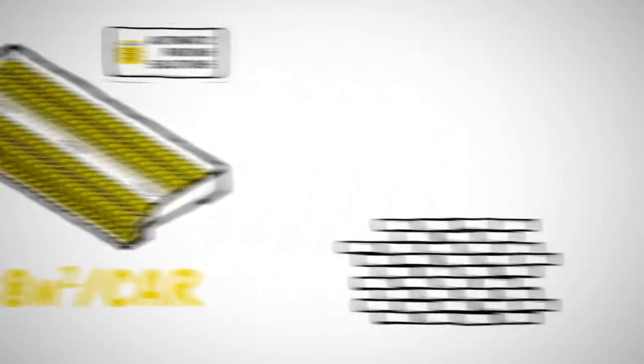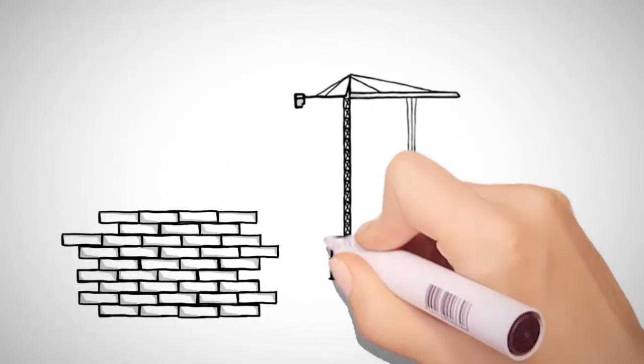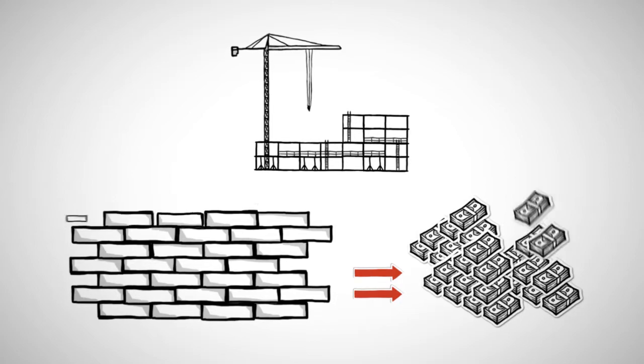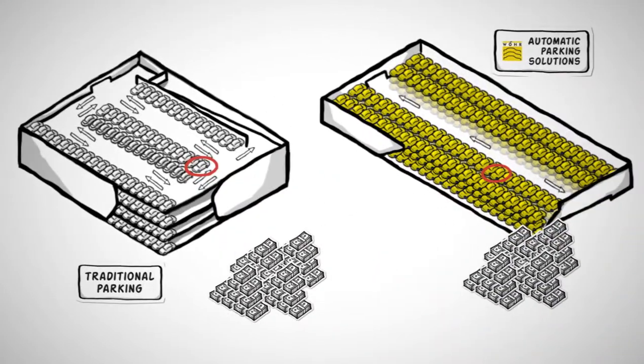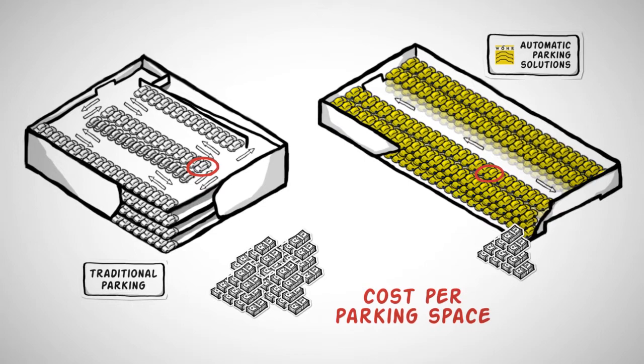The massive saving on building costs not only compensates for the small added cost of the parking system, it also results in considerable savings per parking space you build.